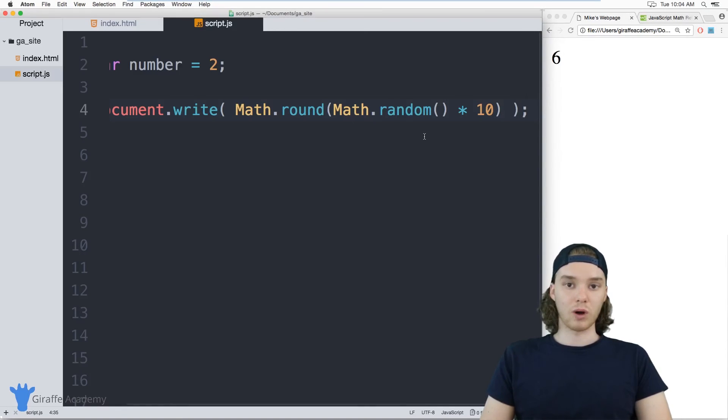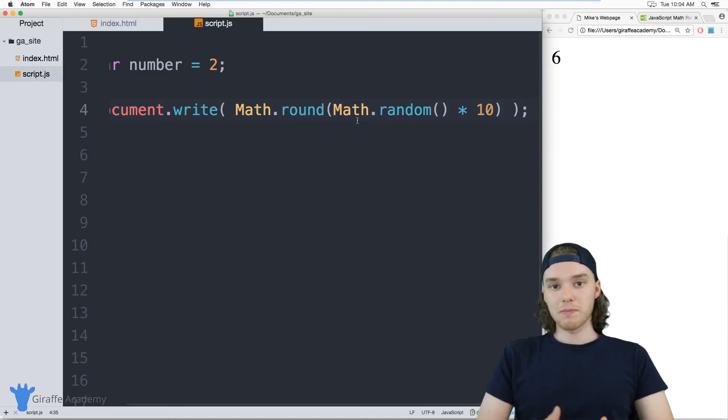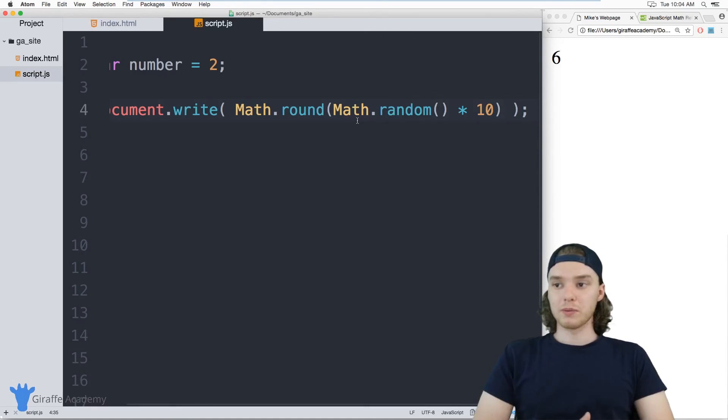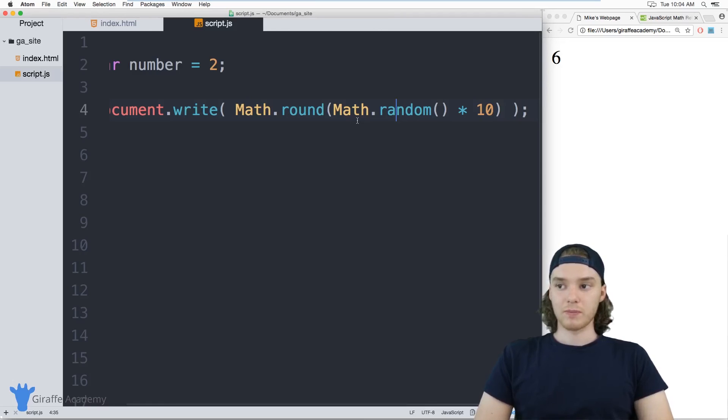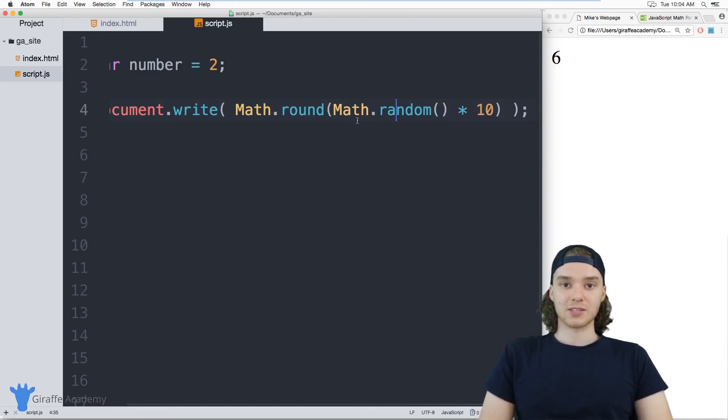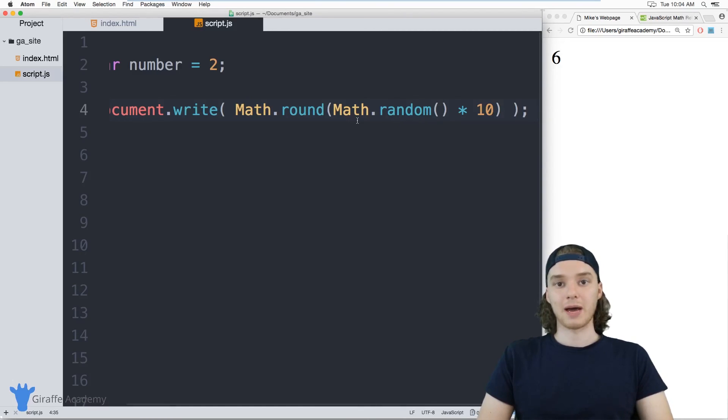Those are some basic math methods. Obviously when you're working with numbers like these, they can be really useful and it really just takes a lot of the hassle out of doing some common mathematical operations.